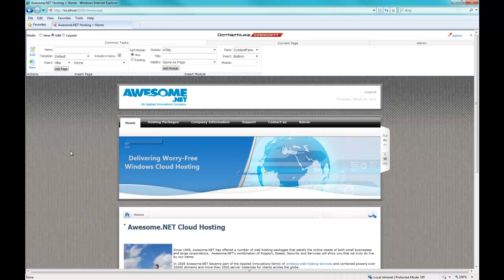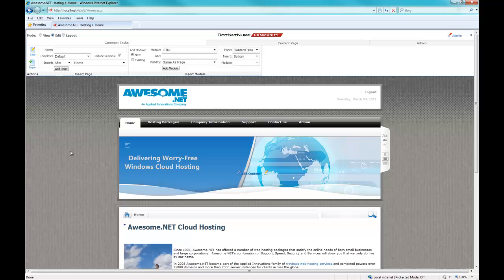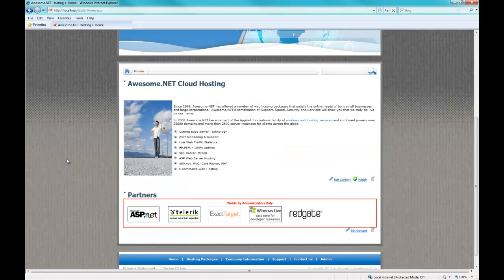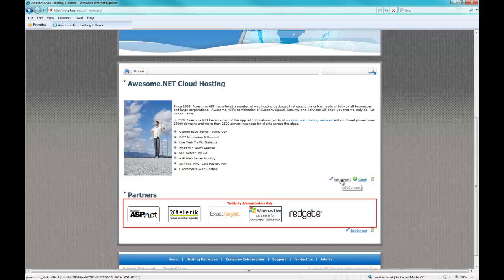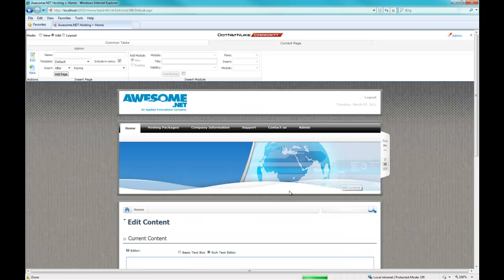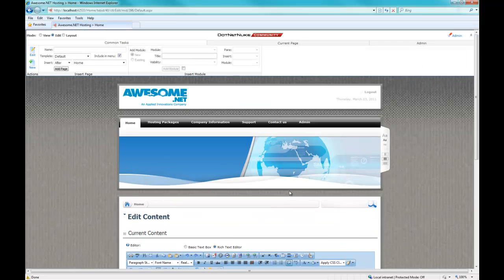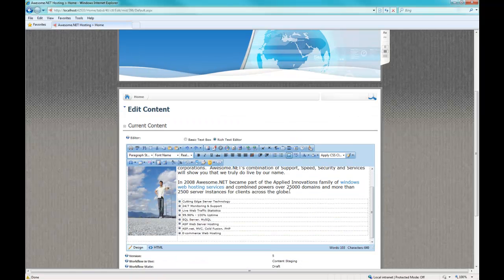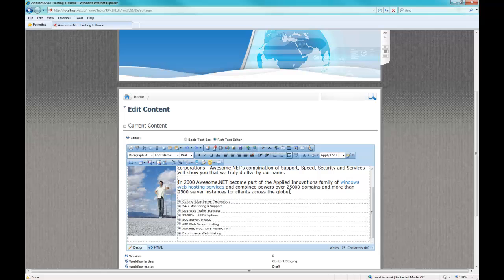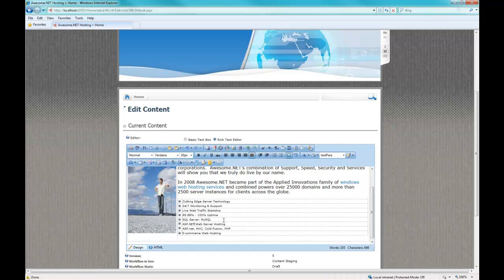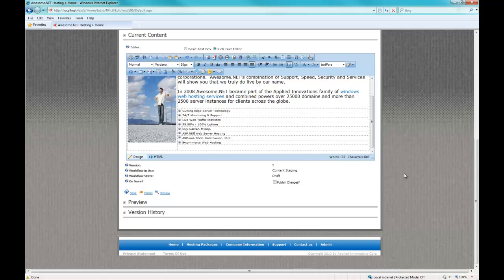Logged in. Let's go to edit. Let's just edit some content, make sure everything is working the way it's supposed to be. Click edit content. Down here I've got some content that says ASP web server hosting. We do more ASP.net hosting today than ASP. So let's go ahead and change that to ASP.net hosting. Scroll down.